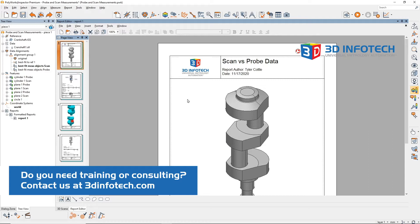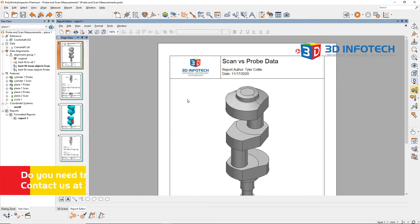While scanners and probes will have varying accuracies, we'll be looking at how Polyworks interprets the data independent of hardware specifications. On this crankshaft, we will see how scan data and probe data can give different results for the same features.